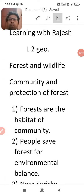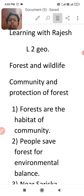Good evening dear students, you are most welcome in your own YouTube channel Learning with Rajesh. In this video, we are going to read the last sub-topic of lesson number 2 of Geography in 10th class — Forest and Wildlife. Today, we are going to read about the community and how the community helped in protecting the forest.